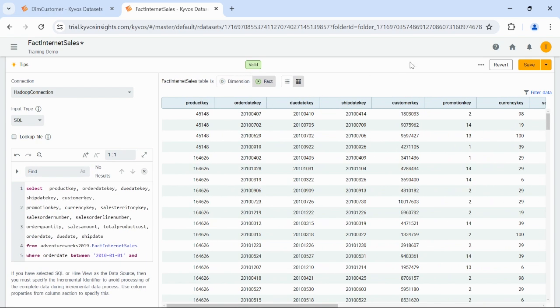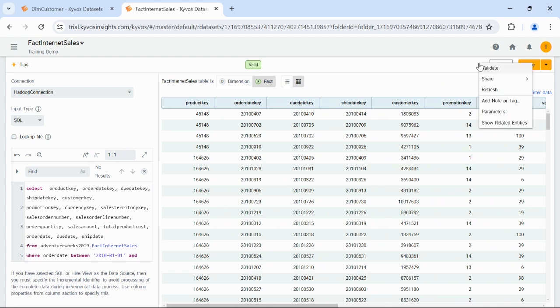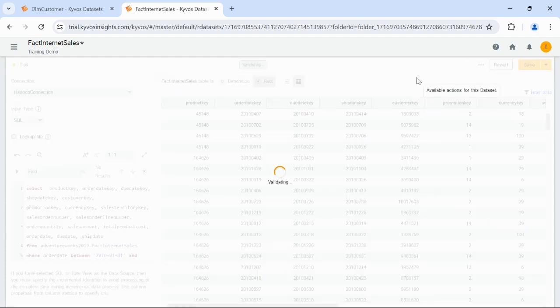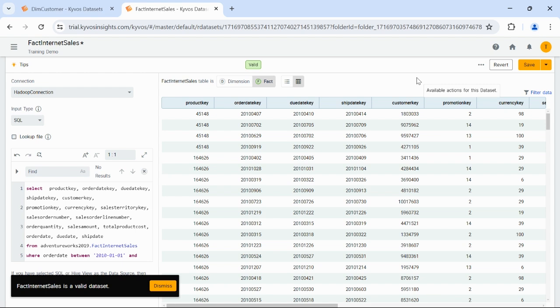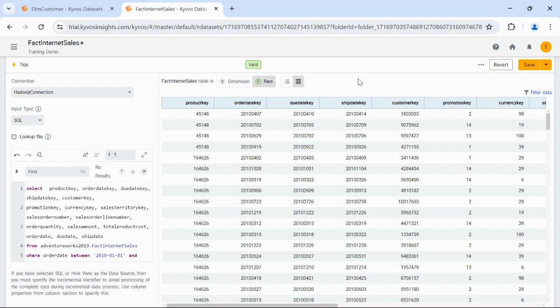You can also validate the data. To validate, click the Actions menu, the three dots, and select Validate. The Validate action verifies the underlying data for correctness. In case of an error, you will see warnings in red. If the dataset is valid, you will see the 'The dataset is valid' notification on the Kaivos UI. You must ensure your dataset is valid. Now that you have learned how to create a dataset, let us discuss about the parameterized source SQL.